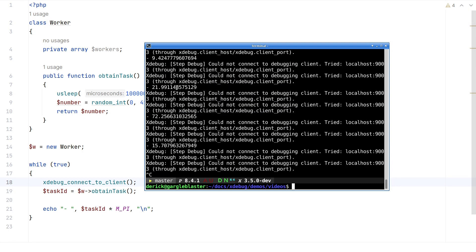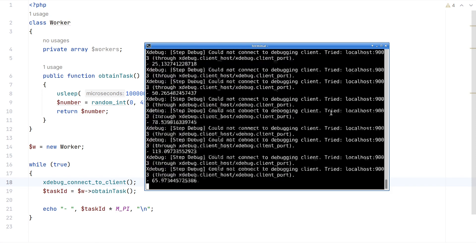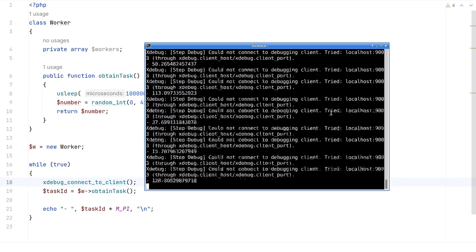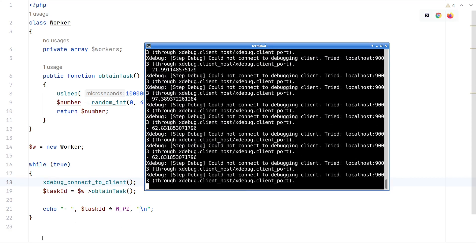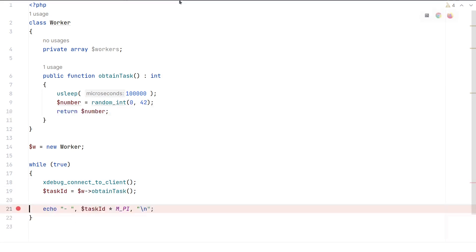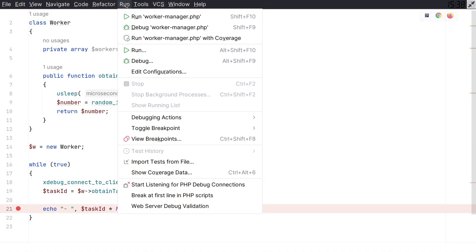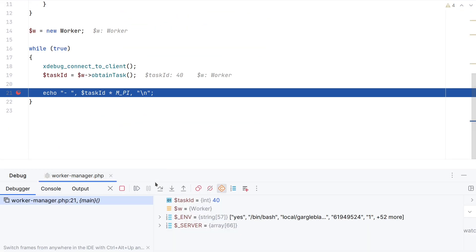Now for every number, it is trying to connect to the debug client, and of course it can't do that. But when I now run this, and I'll make sure I have a breakpoint here. If I now go to run start listening, it will stop immediately on the next line after obtain task, because now every time it tries to connect, and now it works.